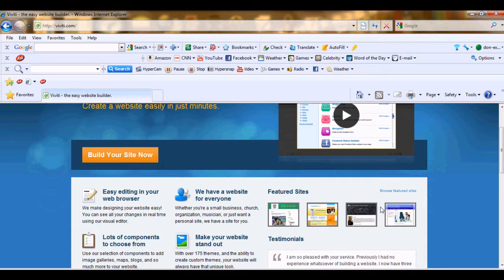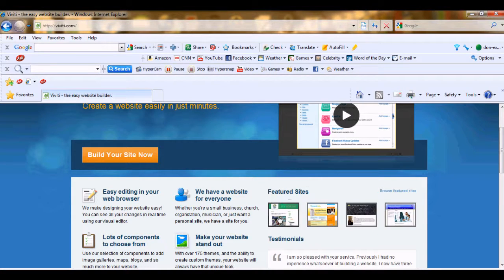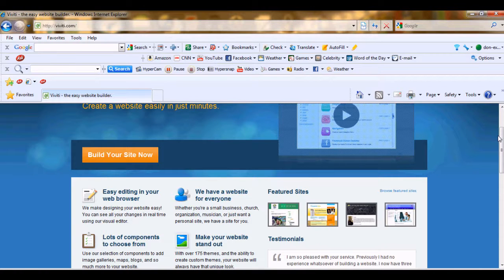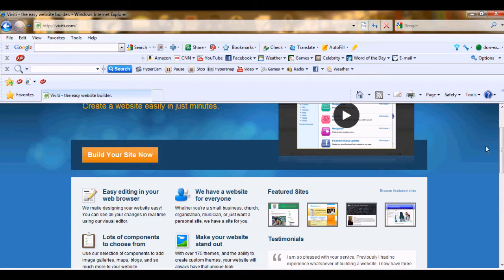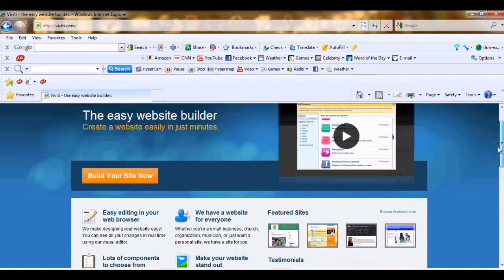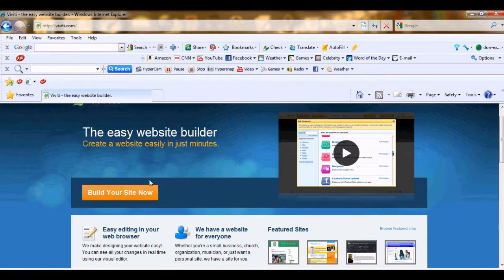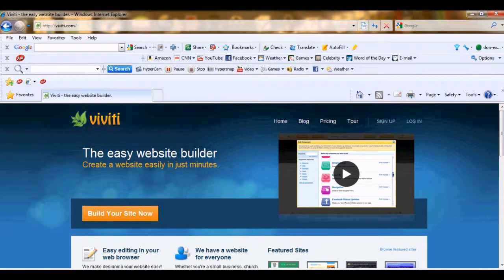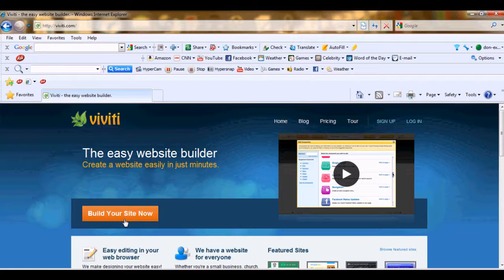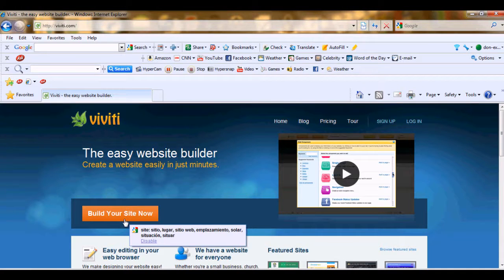There are some feature sites which are very famous and they are built on www.viti.com. So let's start building your site. Simply click build your site now.